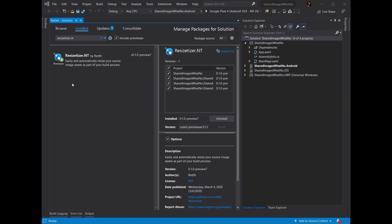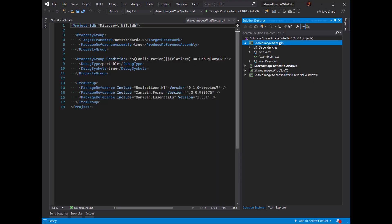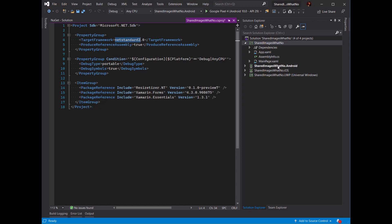I've got this NuGet package installed to all of my projects, including my shared code project, which is a NetStandard 2 project. I've got an Android project, an iOS project, and even a UWP Windows project.